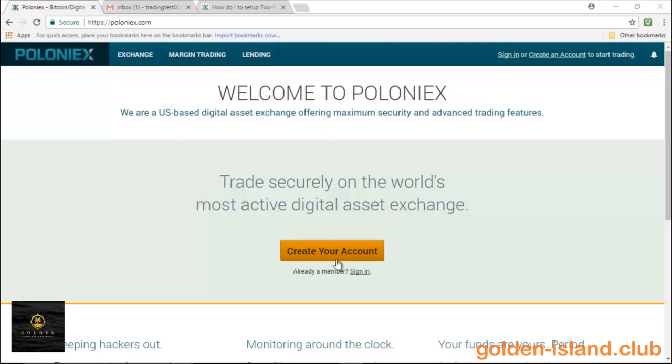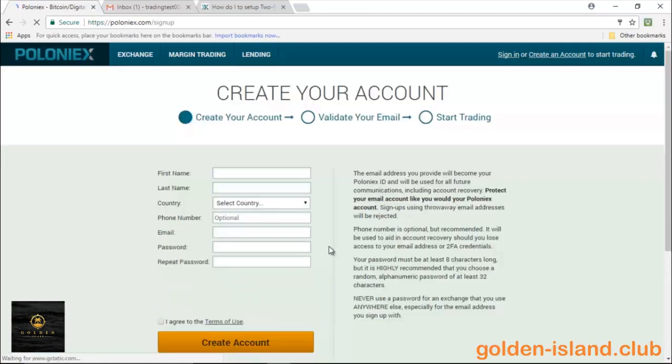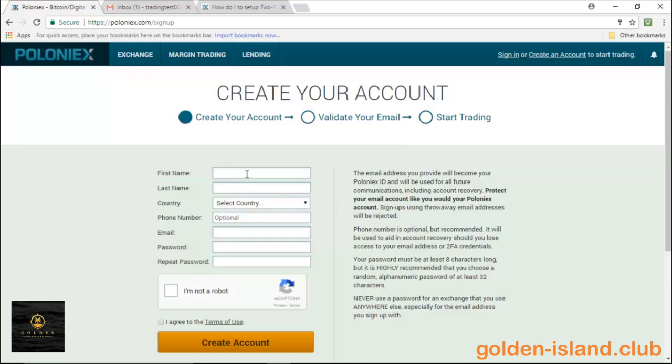So let's go ahead and log on to poloniex.com. You'll get to this home page right here. Click on create your account. It's all pretty self-explanatory. Now for the purpose of this video, I have created a mock email or a dummy test email, so we're going to go ahead and use that.